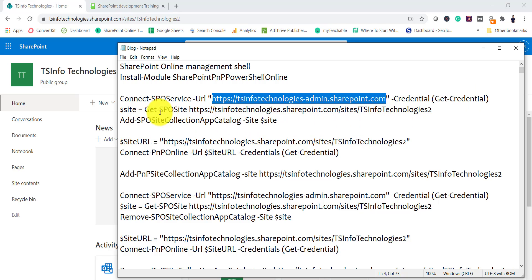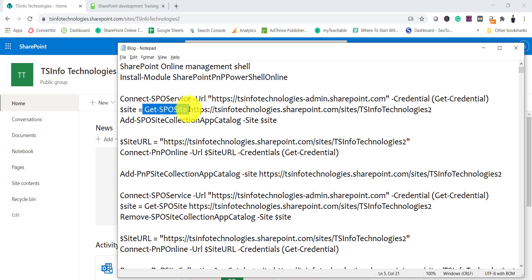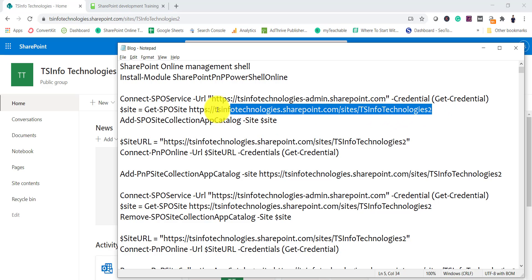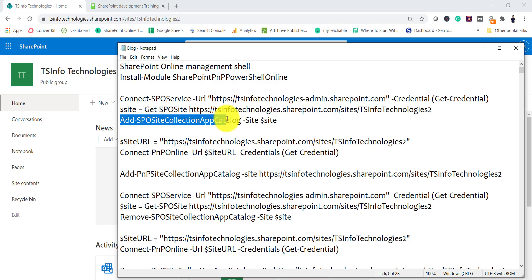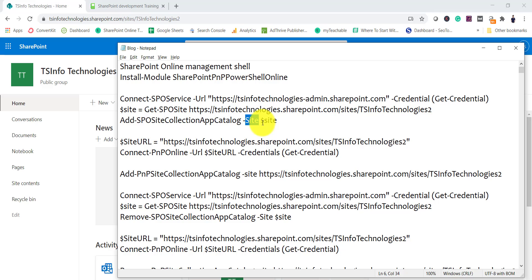Then you can use the Get-SPOSite command and pass the site collection URL to verify the site. And this is the command we will use to enable the app catalog: Add-SPOSiteCollectionAppCatalog -Site followed by the site collection URL. You can put it all in one line — it's a simple two-line command.